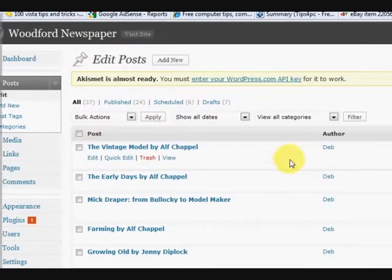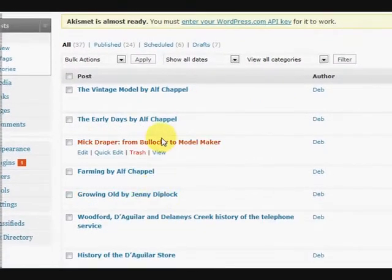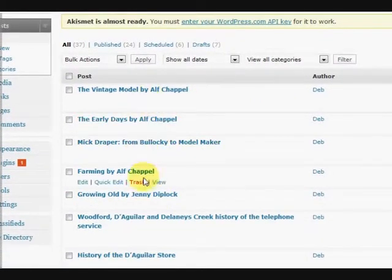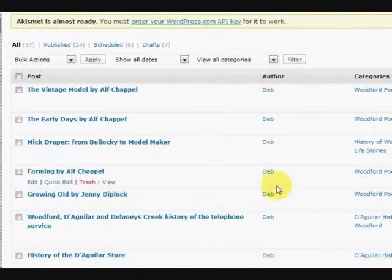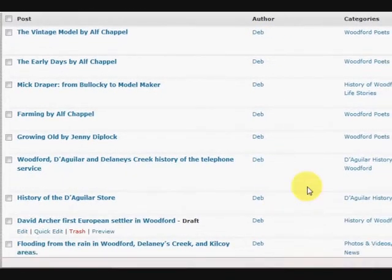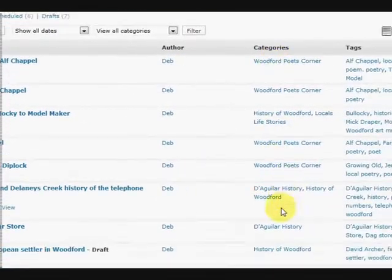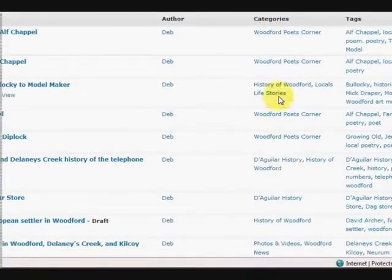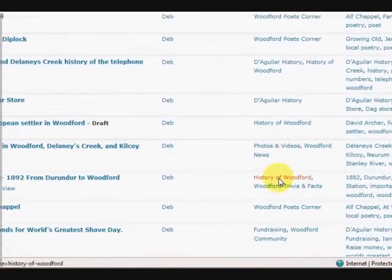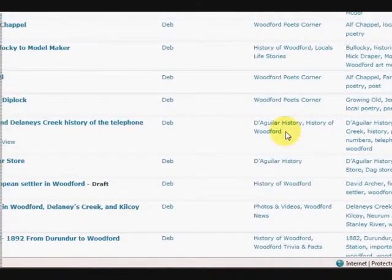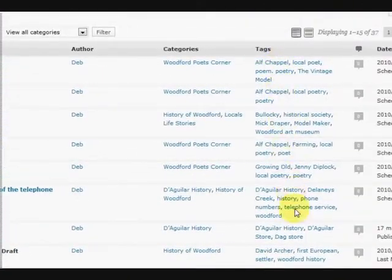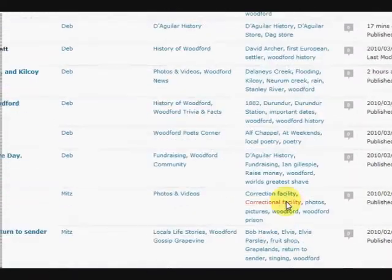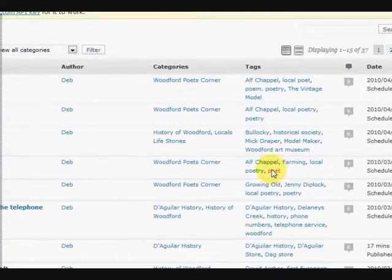And as you can see all the lists are here of the posts. And here it says the authors. And here it says the categories. So we know that they're all put into categories, which is great. And here's the tags. We can see that they all have tags.